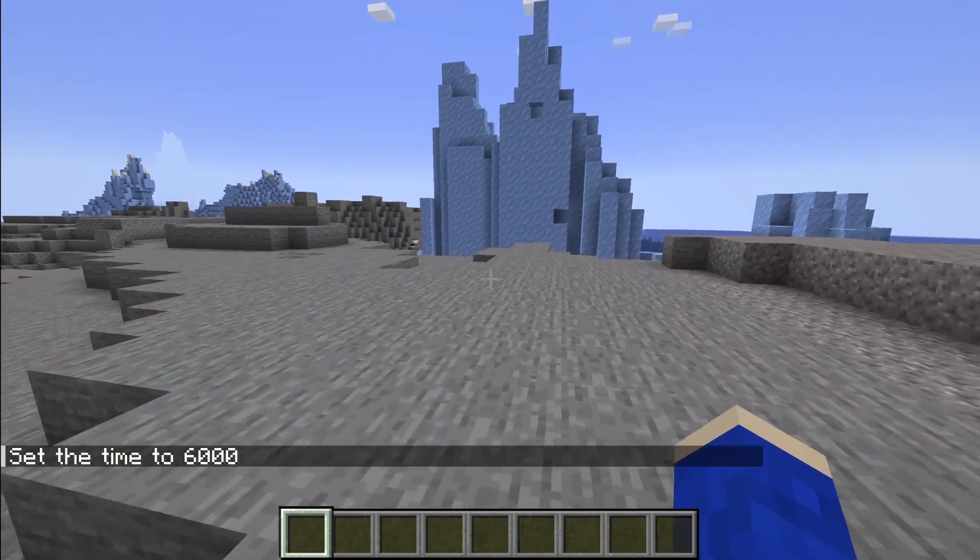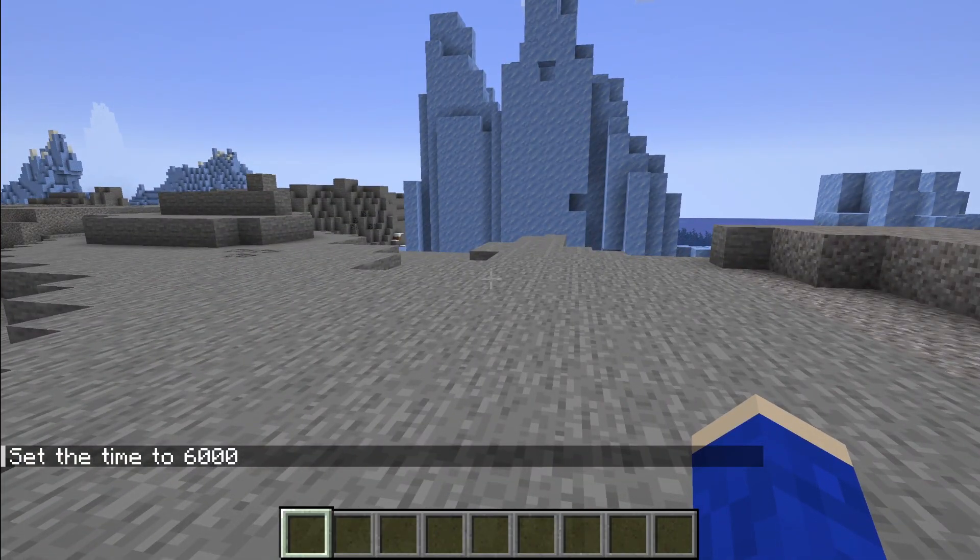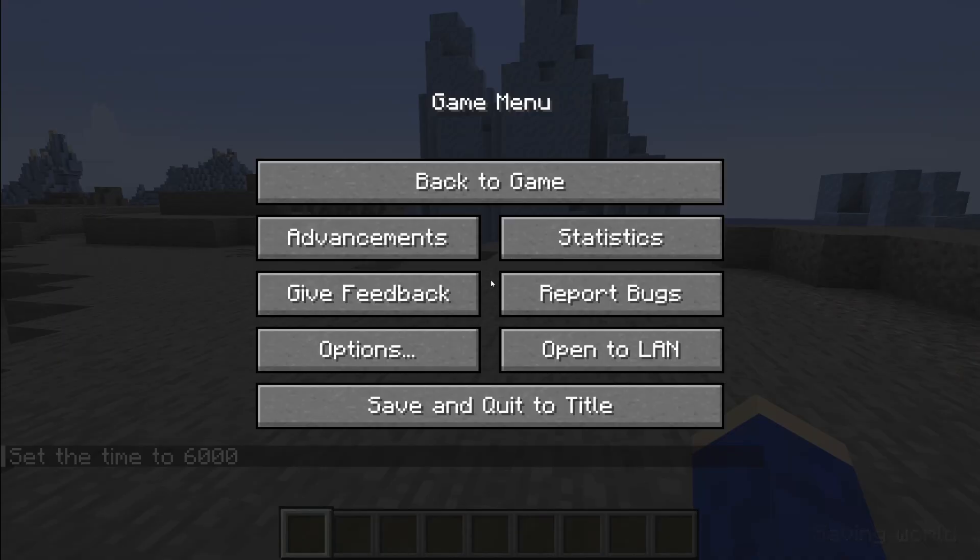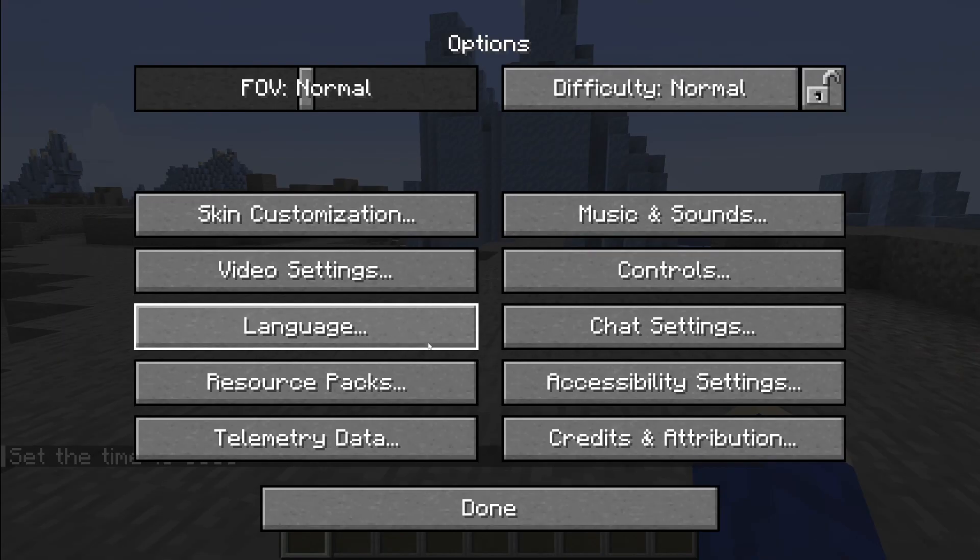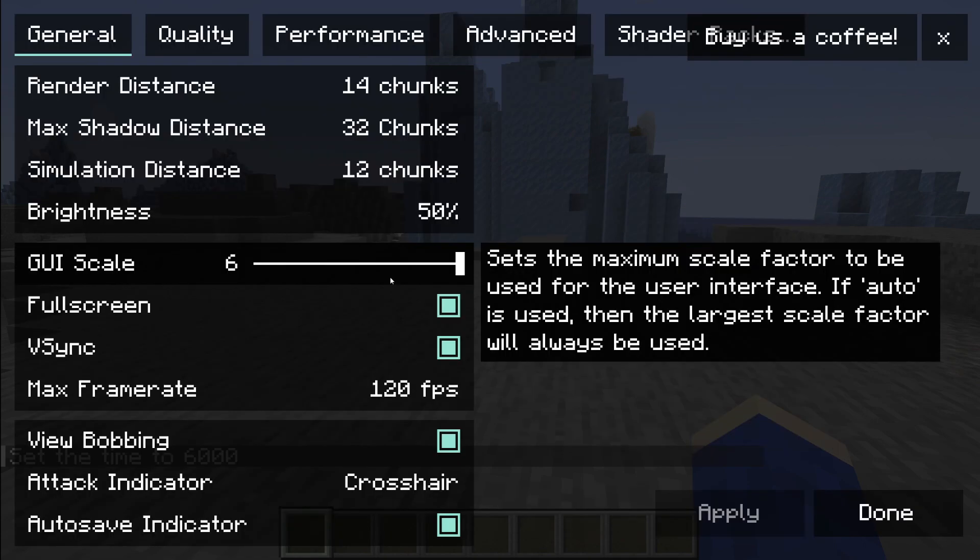To activate shaders what you'll need to do is pause the game like so, then tap on options and then tap on video settings.